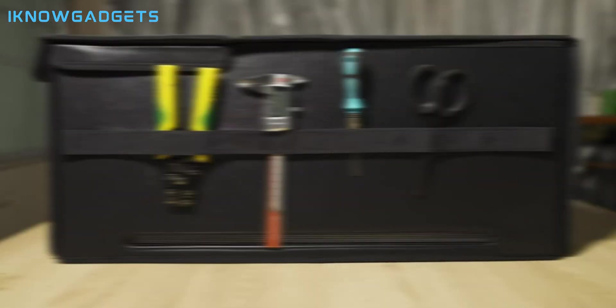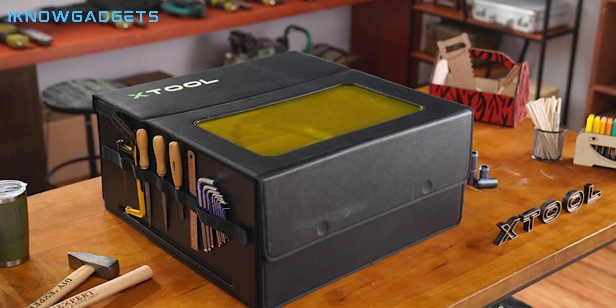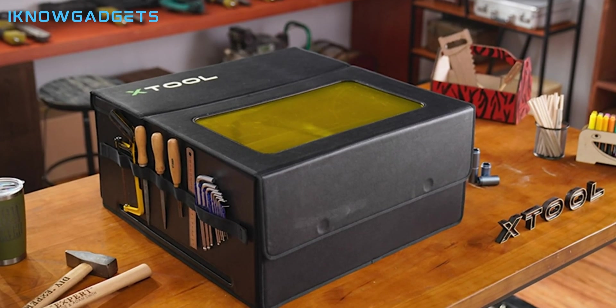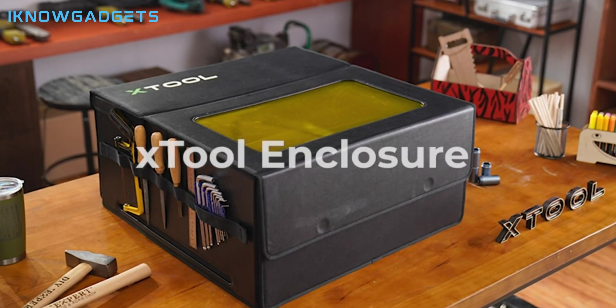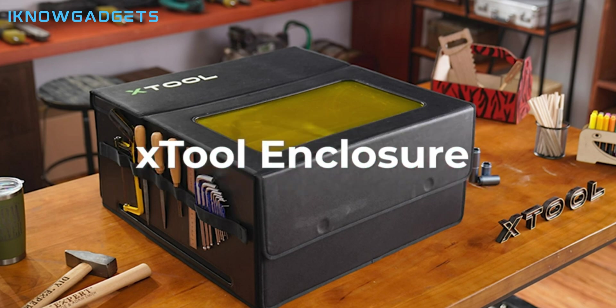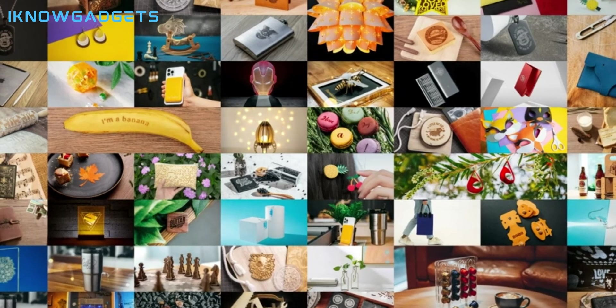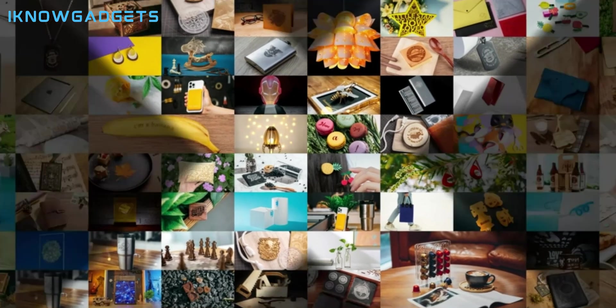The xTool P2 is the best choice for those who want to have a modular and smart laser cutter and engraver that can offer a personalized and interactive experience. For example, you can use it to engrave stone, cut plastic, stamp rubber, and much more. The xTool P2 is an innovative and functional device that can make your projects easier and more fun.